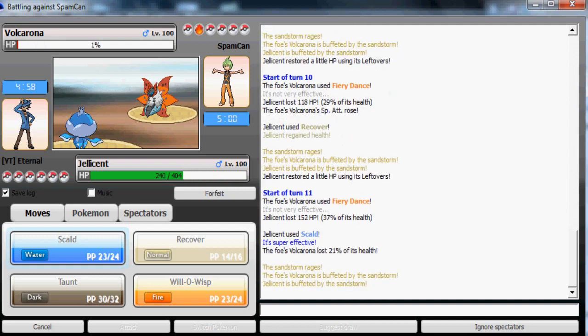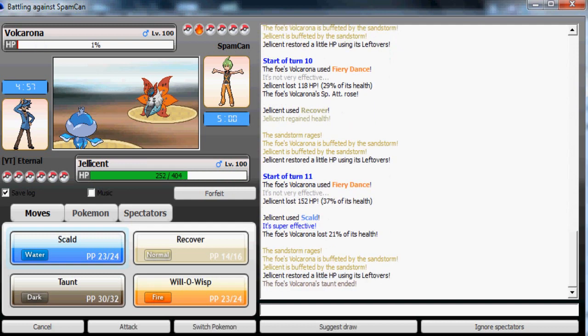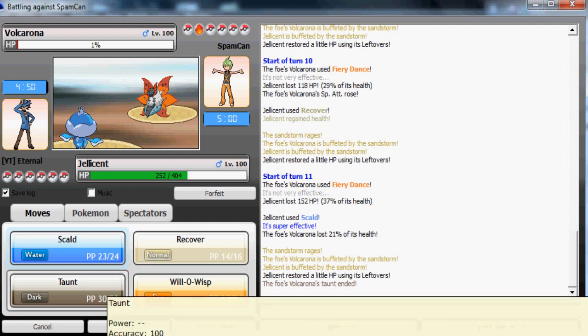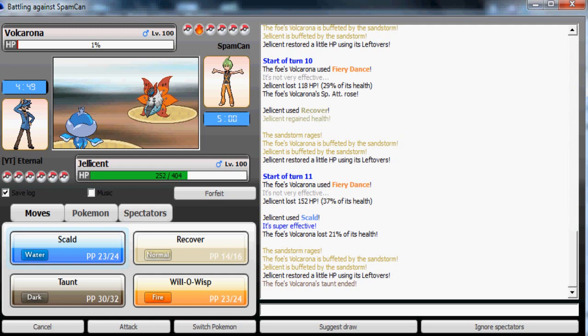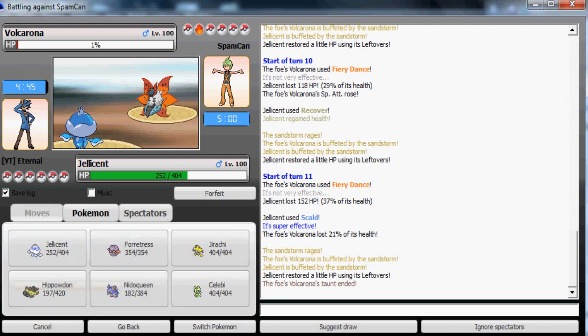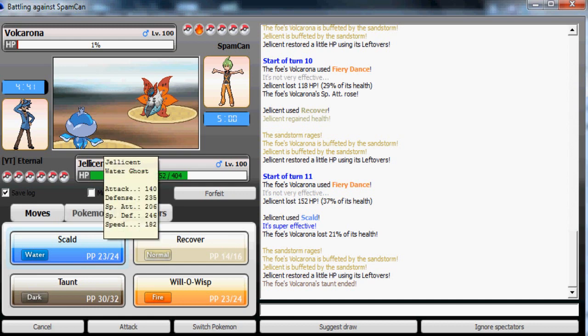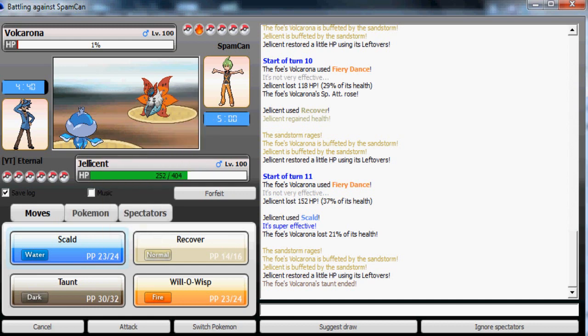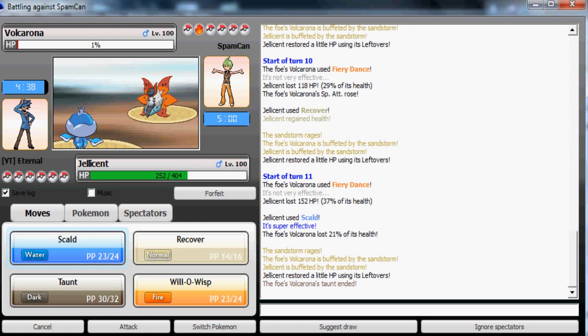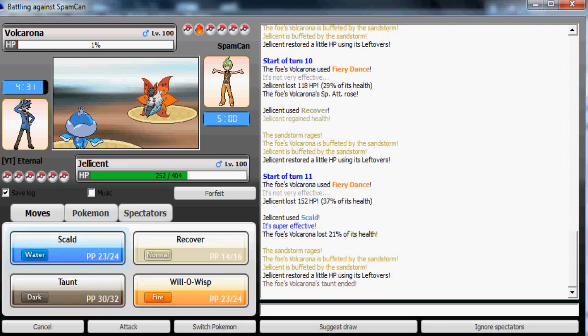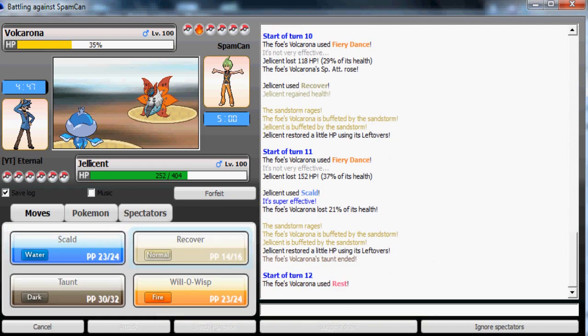Now taunt is gonna wear off so I have to take this Volcarona out. Scald and 1%! Oh my god! Now since he doesn't have Leftovers or anything it's most likely Chesto Volcarona, meaning he can just rest up here. 1%! Scald only to 21%! Sandstorm damage, 6.25% more damage and it lives at 1%! That's freaking, oh my god!